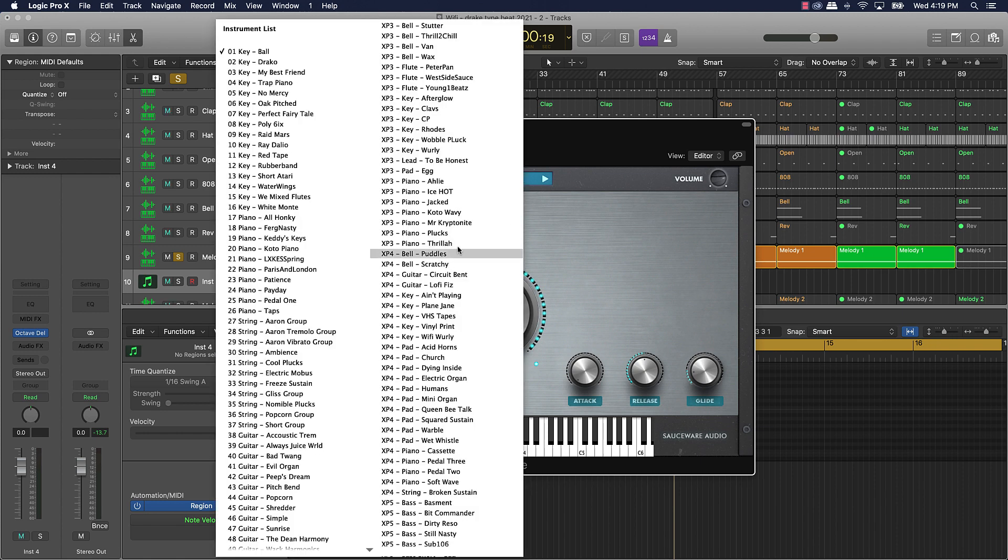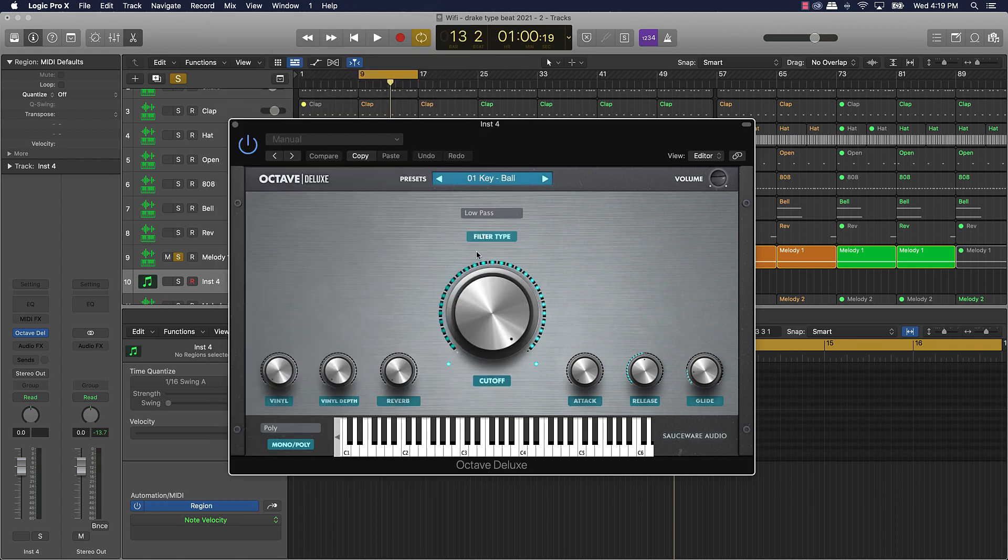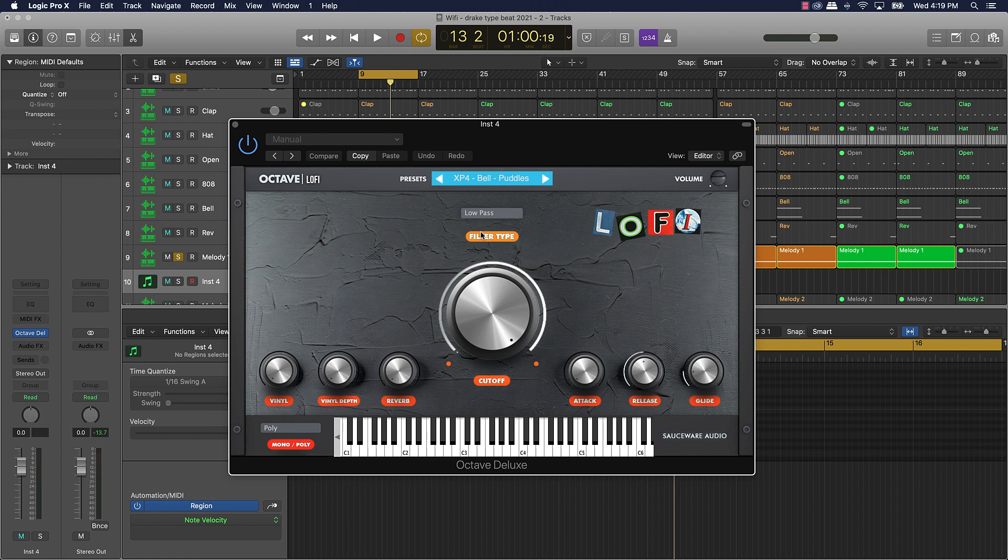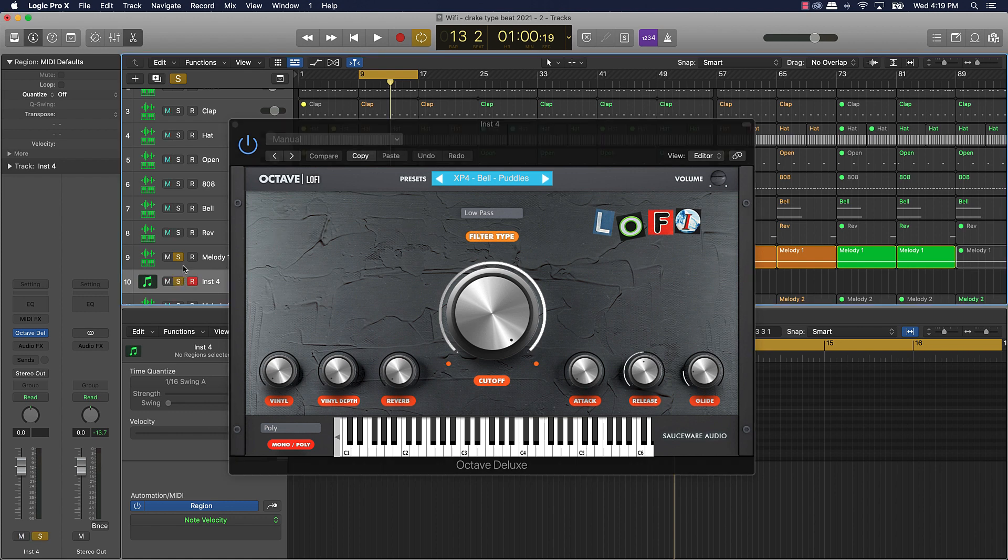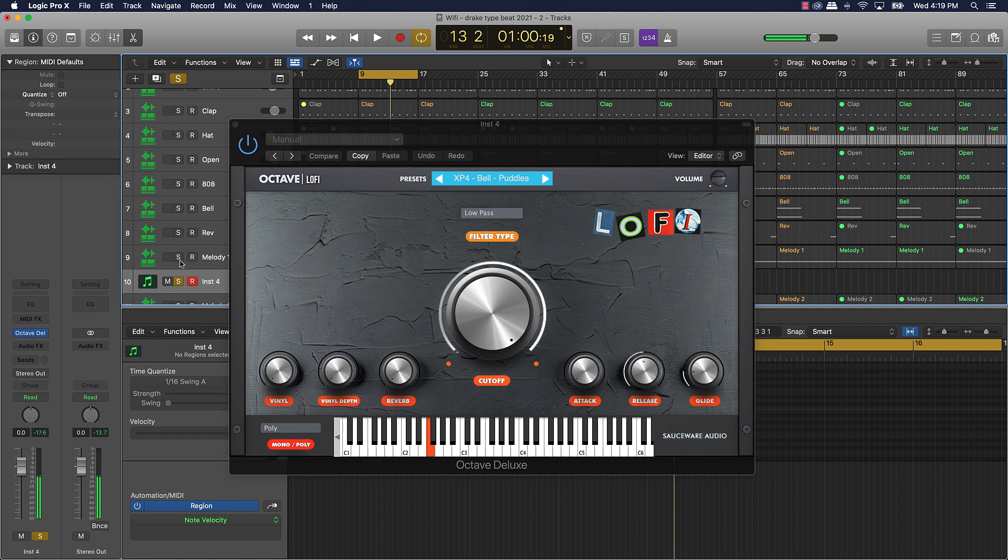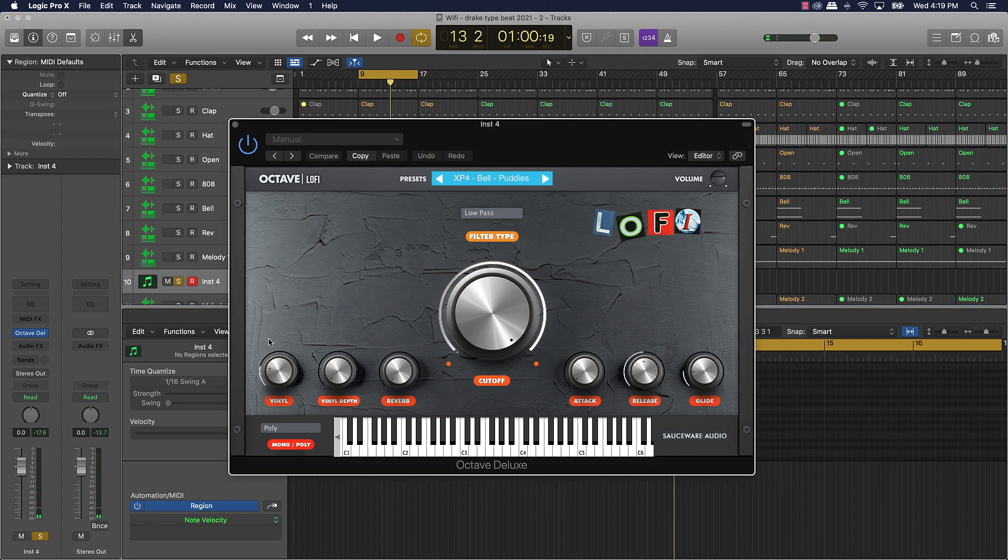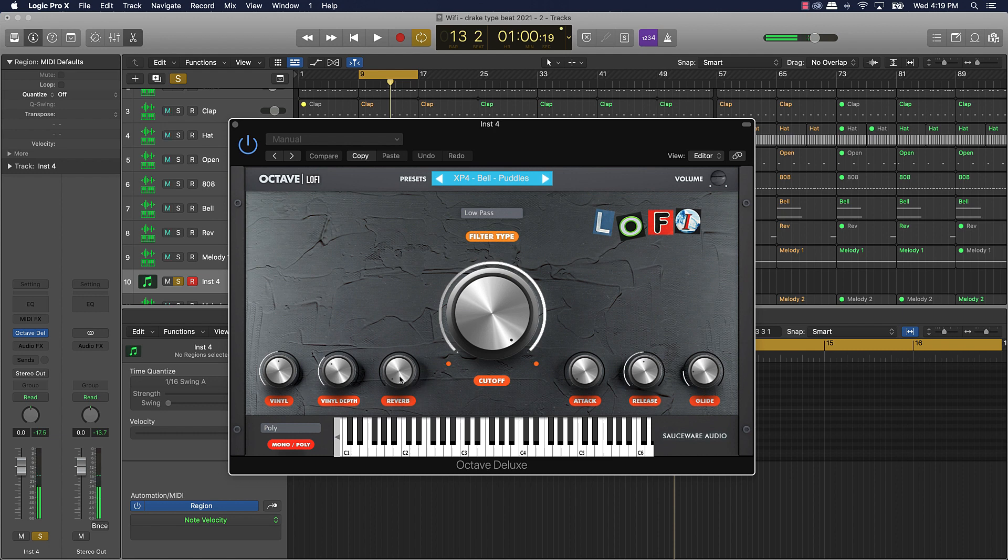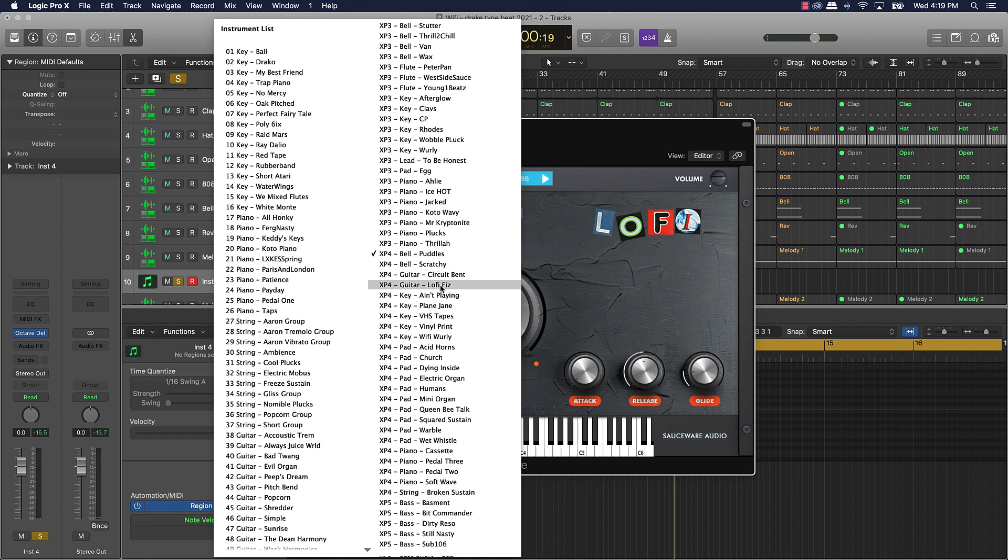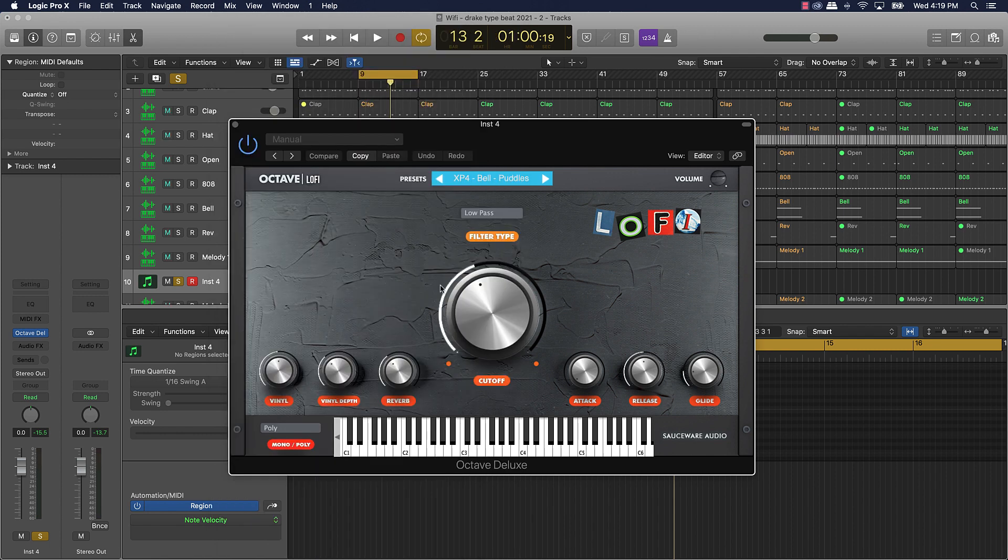And these sounds mainly are geared towards like hip-hop, pop, urban type of genres. You can come over here - oh I gotta solo that joint. Got a lot of cool things you can do on here. You can add vinyl to it, filter.